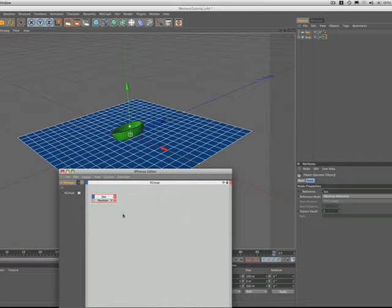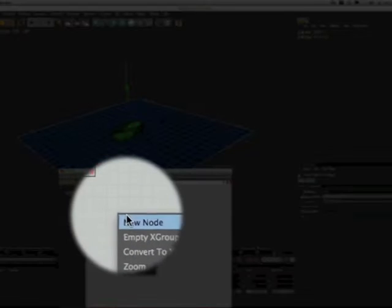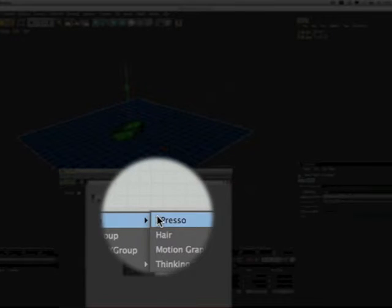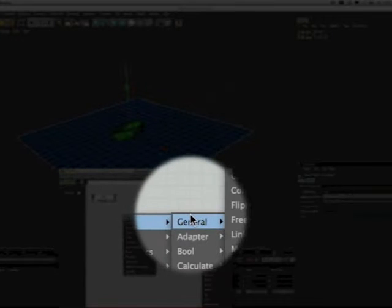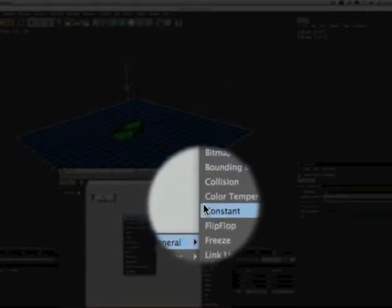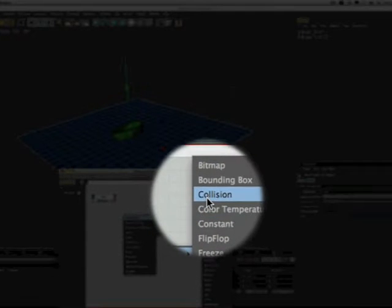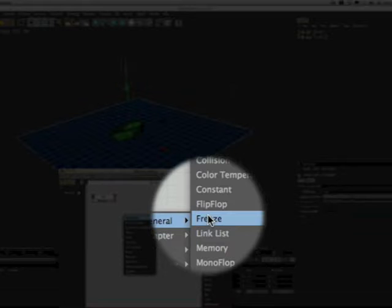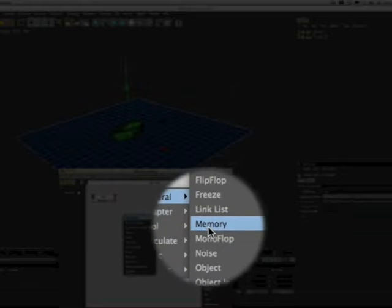We now need to bring in the node that creates the inertia effect, so we come down to our menus as per usual in its new node, expresso general and then if we come down a little bit further, memory.